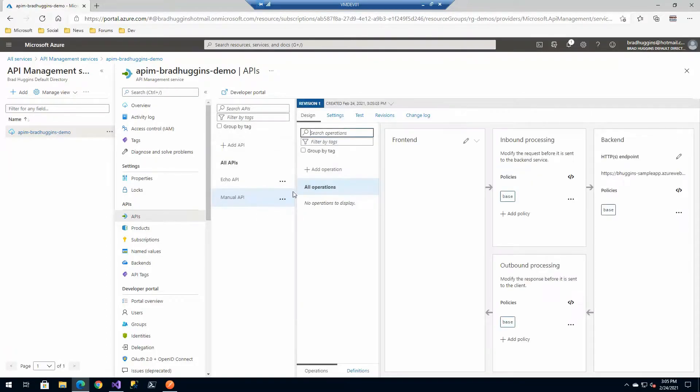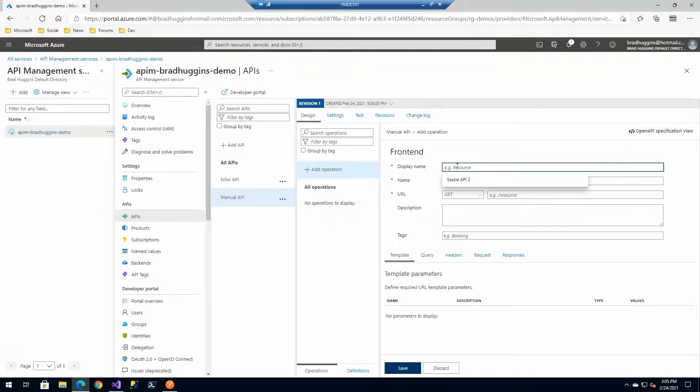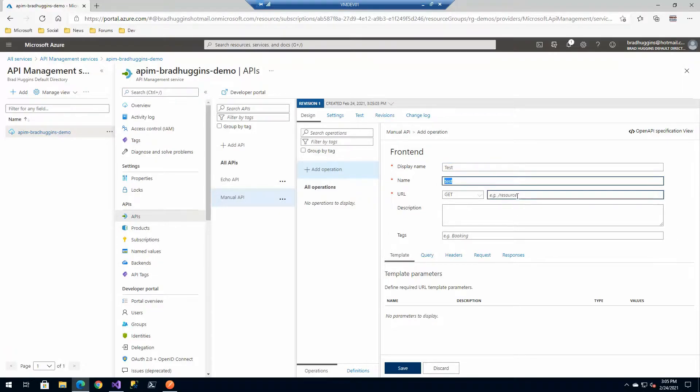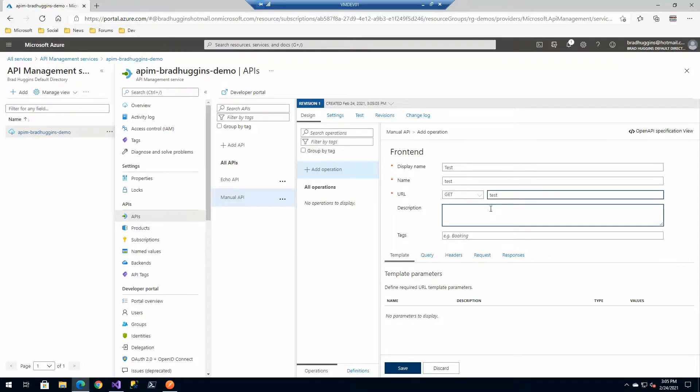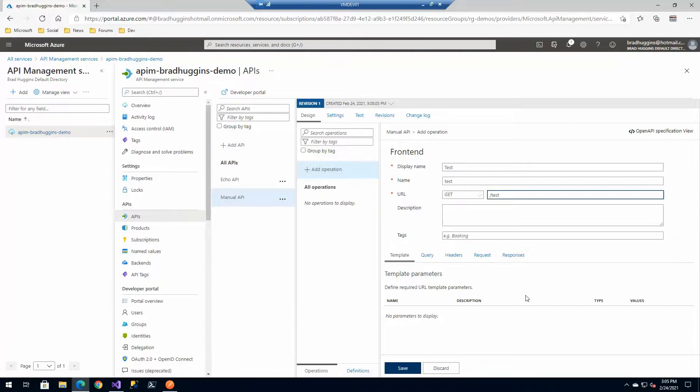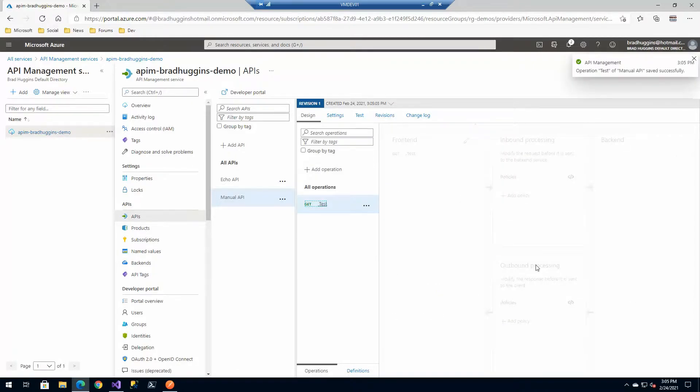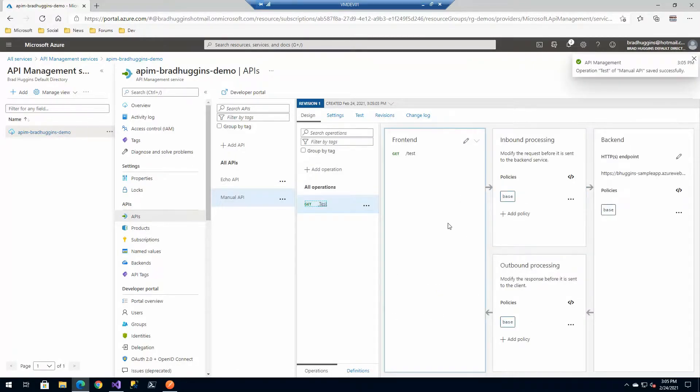We're going to create an operation within there. The name of that operation is test, and the URL is test because it's everything else we've in that URL plus test. We don't have a query string, we don't have a request. We could add responses - JSON. I know that's going to be a JSON response.